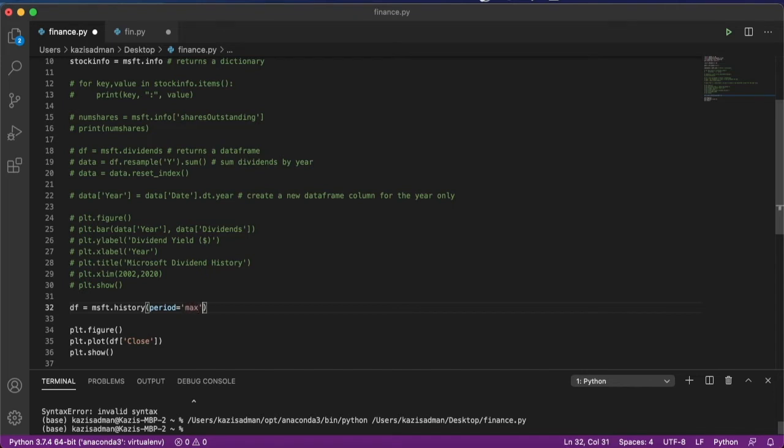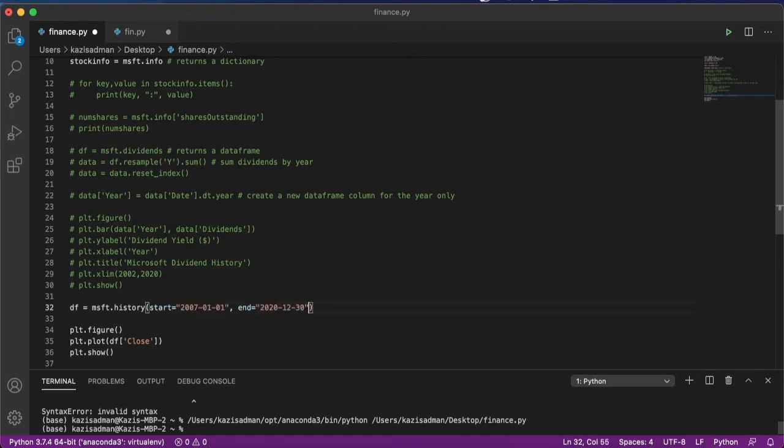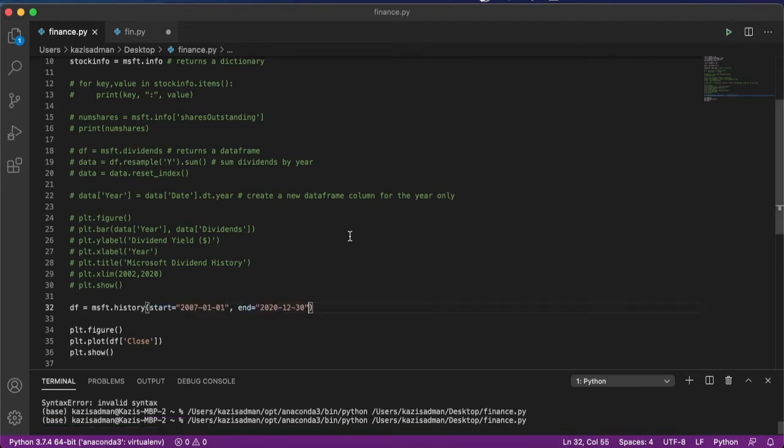What we can also do is give it a specific start date and an end date. And this will plot the information on those dates specifically.